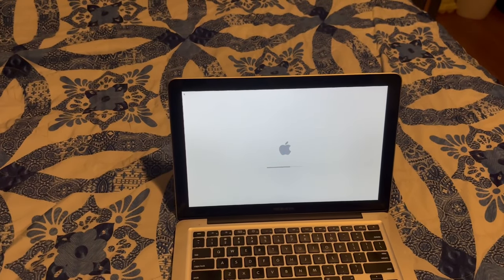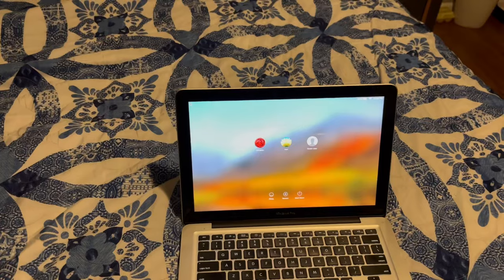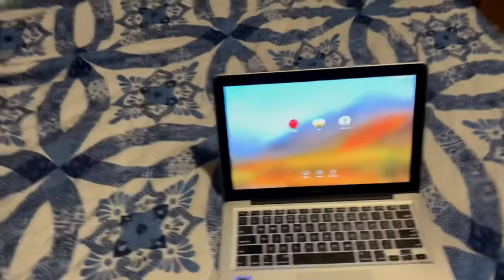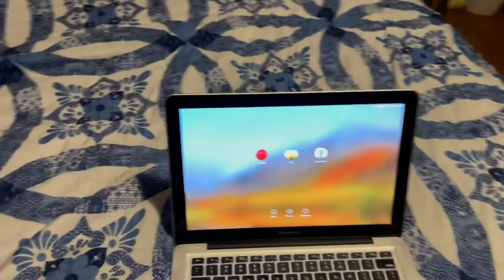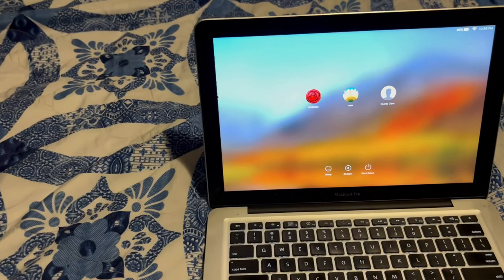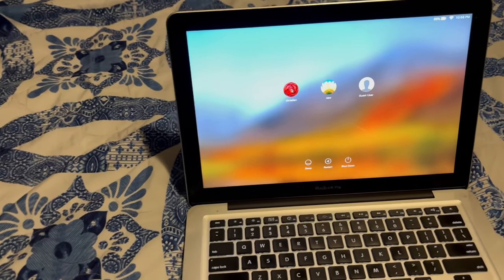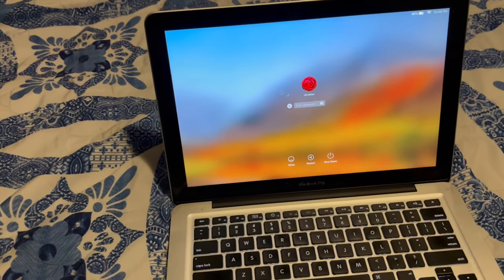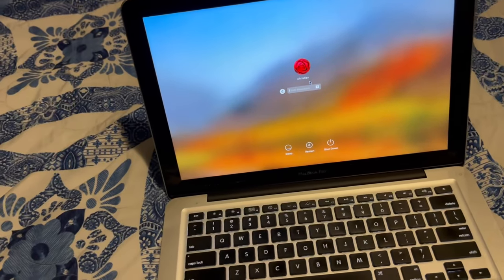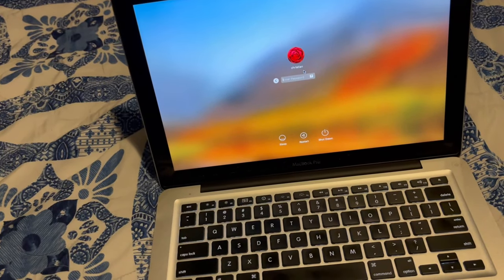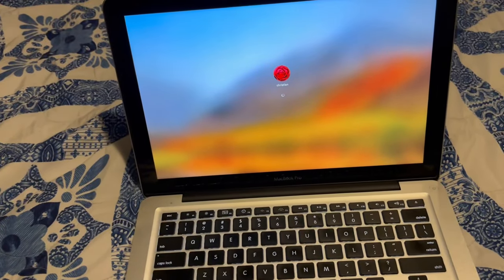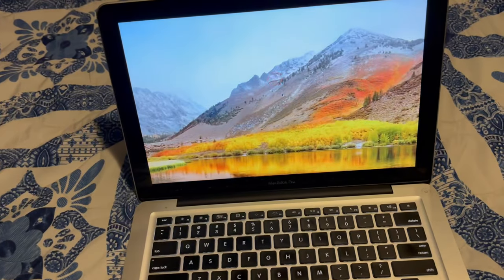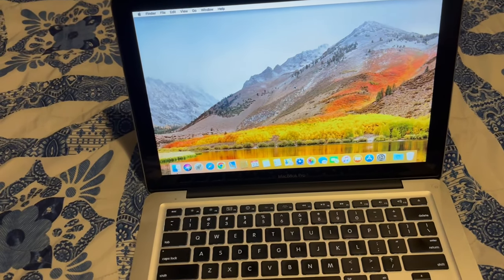As you can see, it has booted, and we're going to log in as me. I'm not going to give you my password, though. We're logging in, and that was pretty fast.